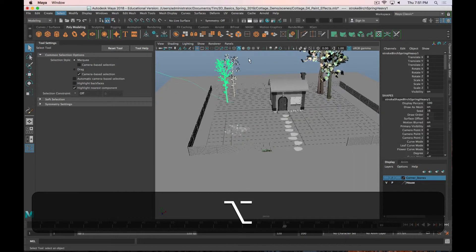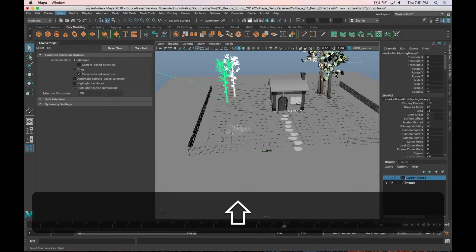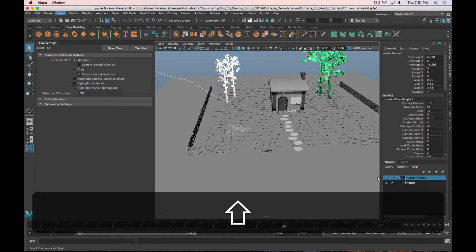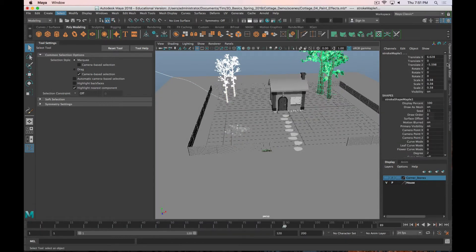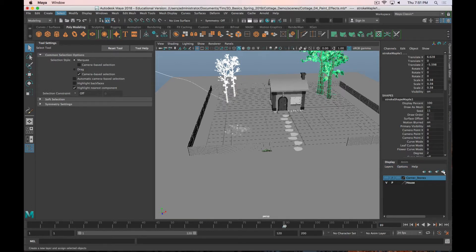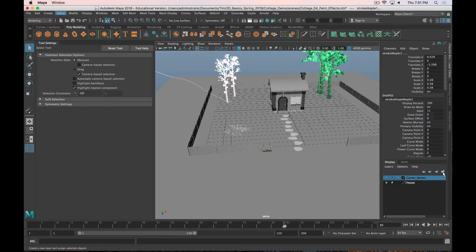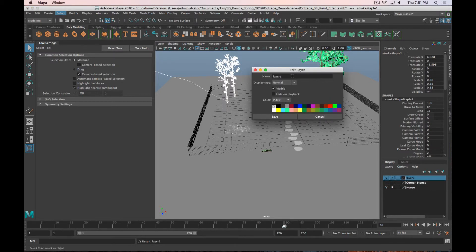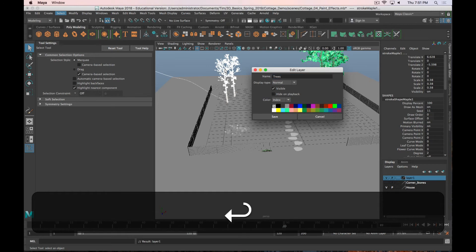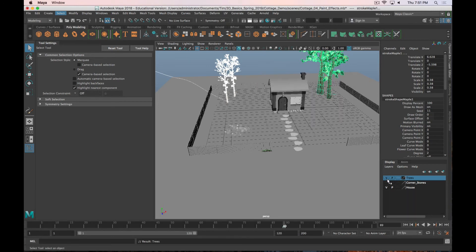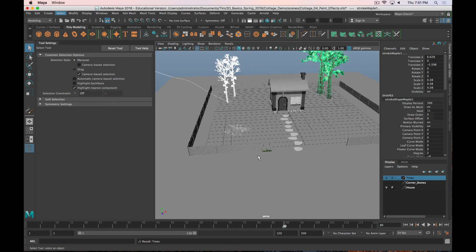So to do that, you just select your trees, and I'm just going to go to my Channel Box Layer Editor and then Layers. Click on this last icon right here, just create a new layer and assign selected objects. And I can double click on that and we'll call it Trees. Save. And now I can hide my trees very easily.